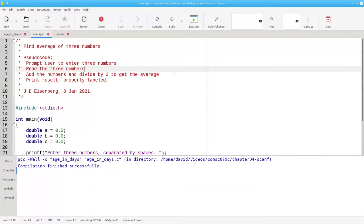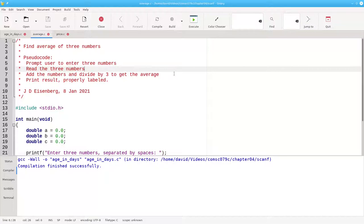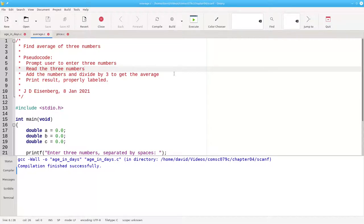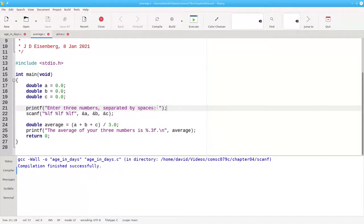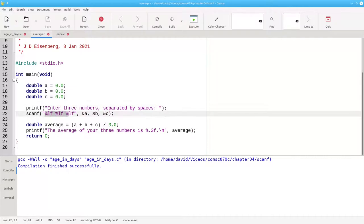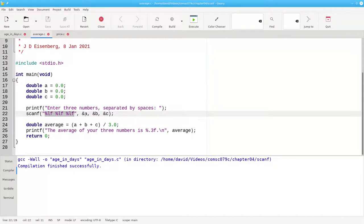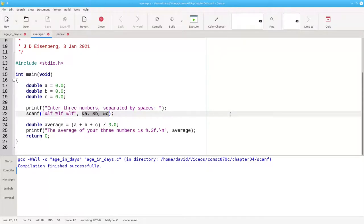You can read more than one item at a time with scanf by having multiple placeholders. Take a look at this program, where we'll prompt the user for three numbers, read them in, and then get the average by adding them up and dividing by three. Here's our prompt, again without a backslash n and with a space for our breathing room. In scanf, we have three placeholders. To read into a double, you use the %lf specifier. And because we have three formatting specifiers, we need to specify three variables. And again, we use the ampersand memory address of operator before each one.